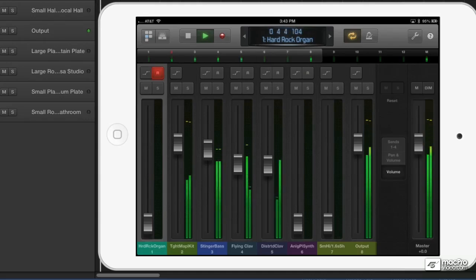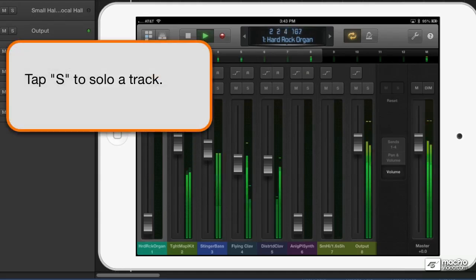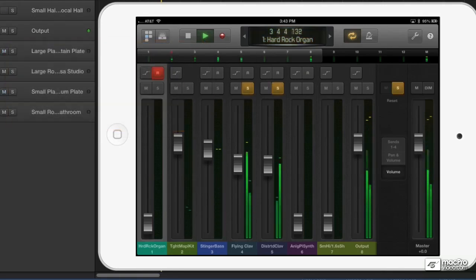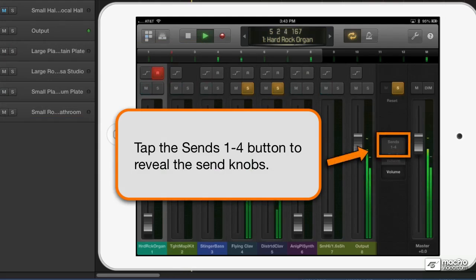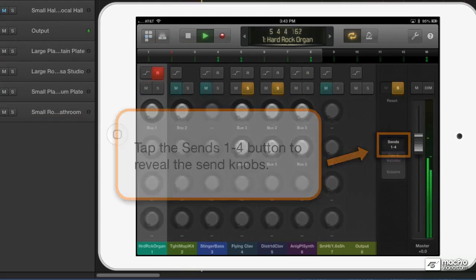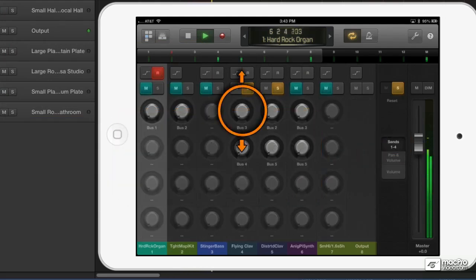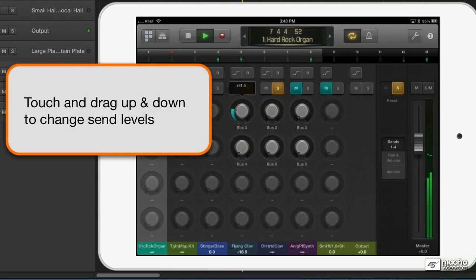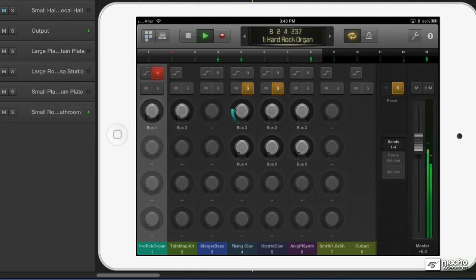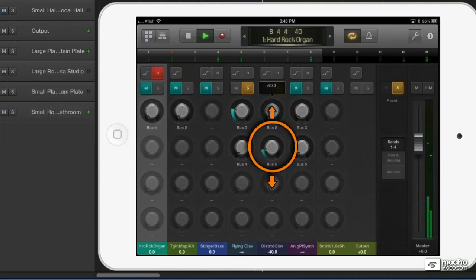Soloing is accomplished by just tapping on the letter S. What if I want to adjust the sends? You tap right here where it says sends one through four and just drag up and down on any of the knobs.